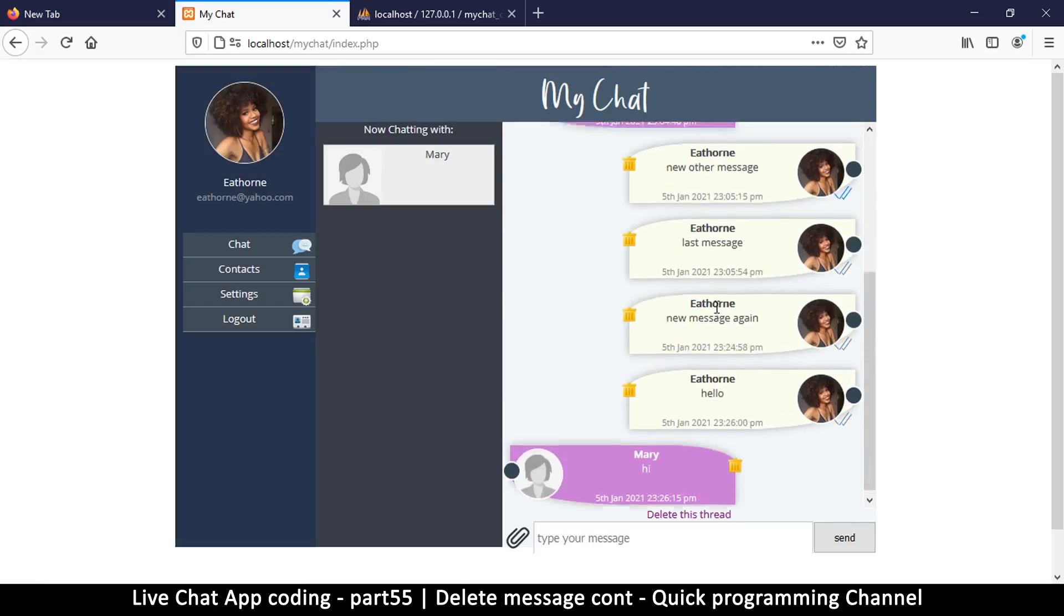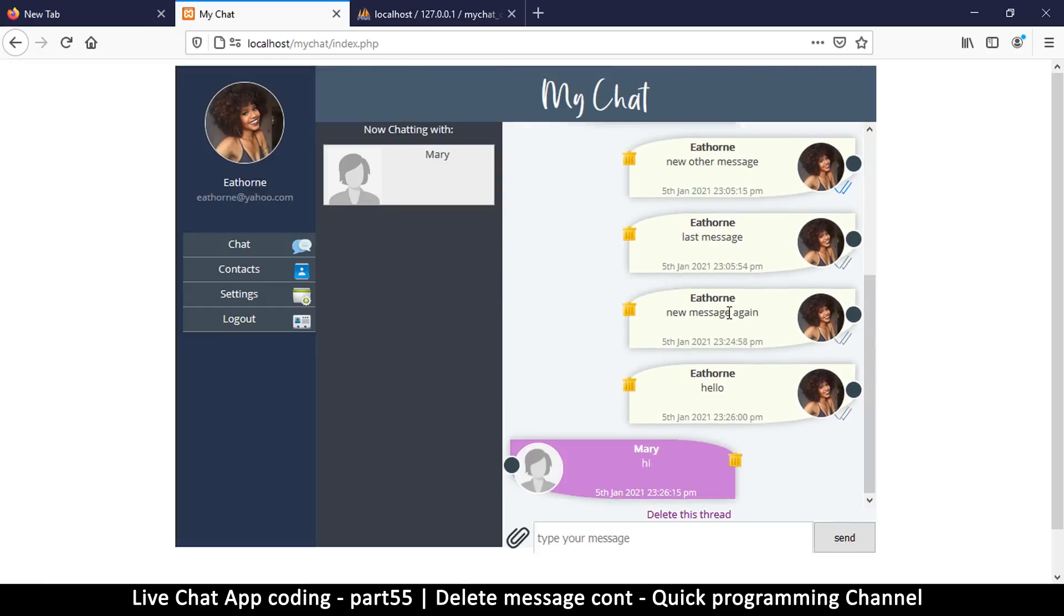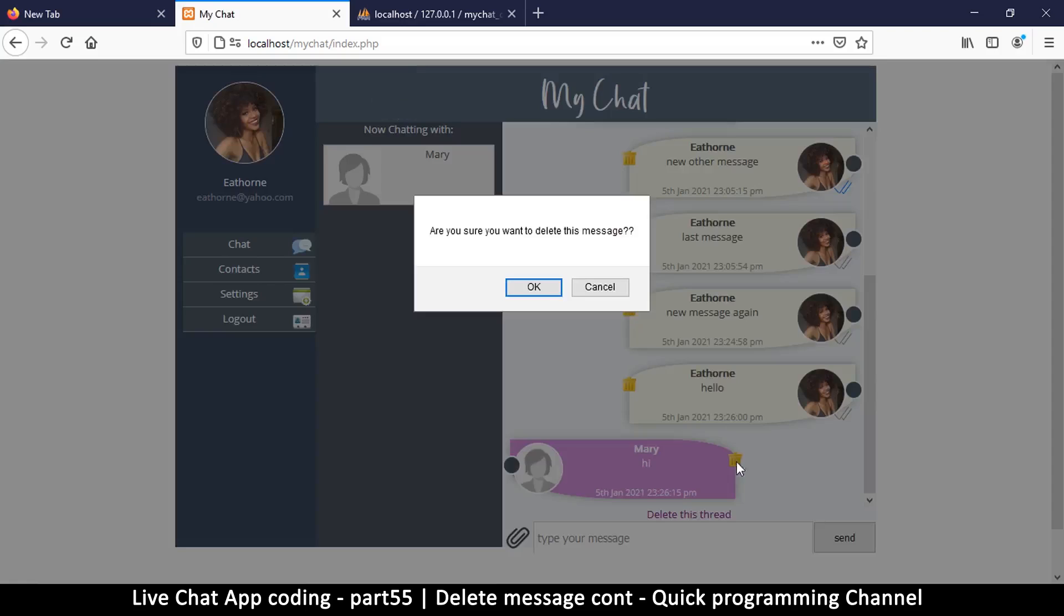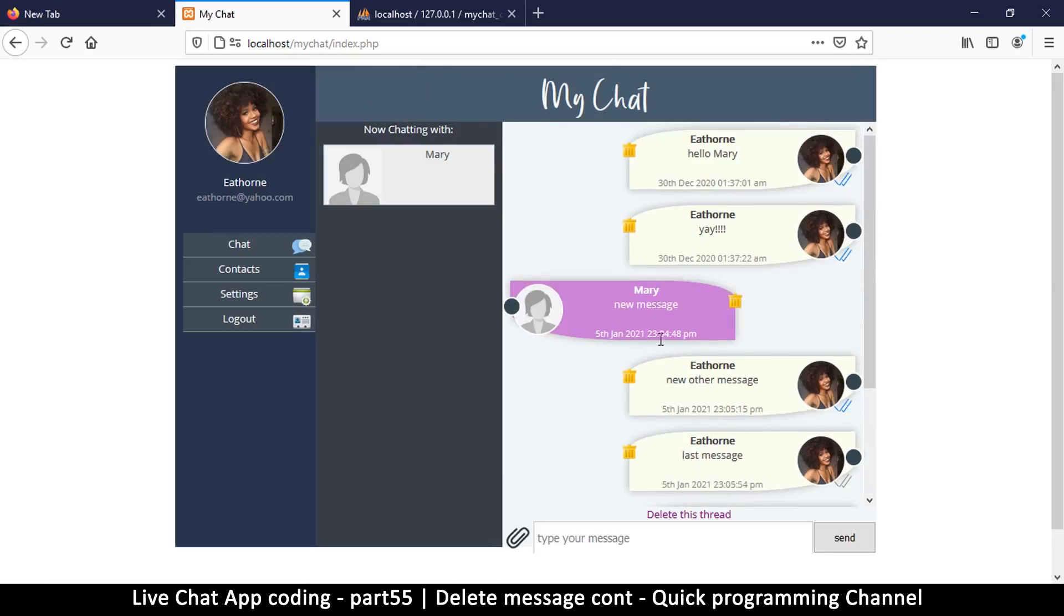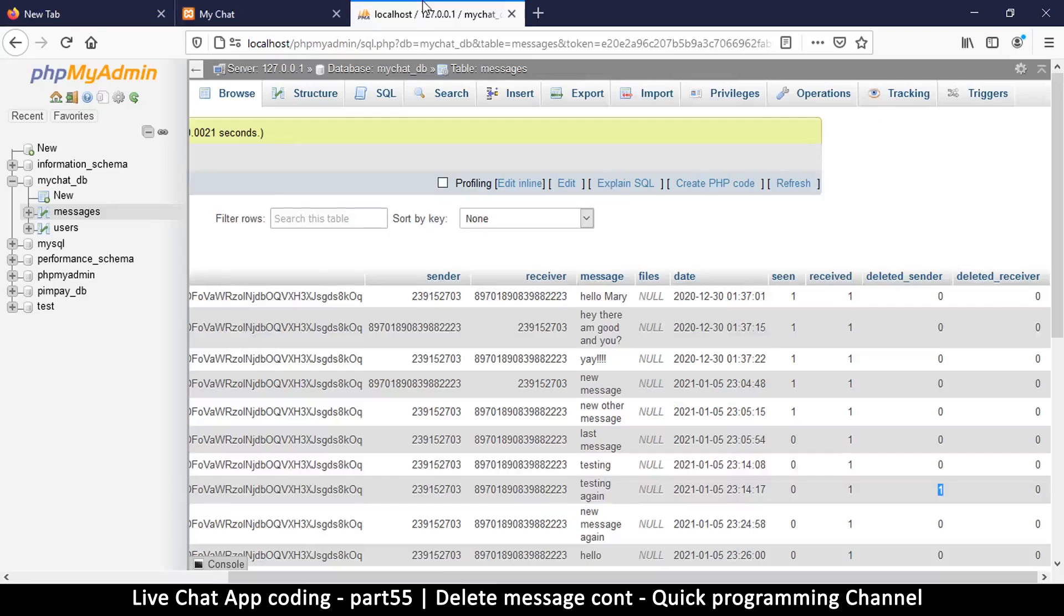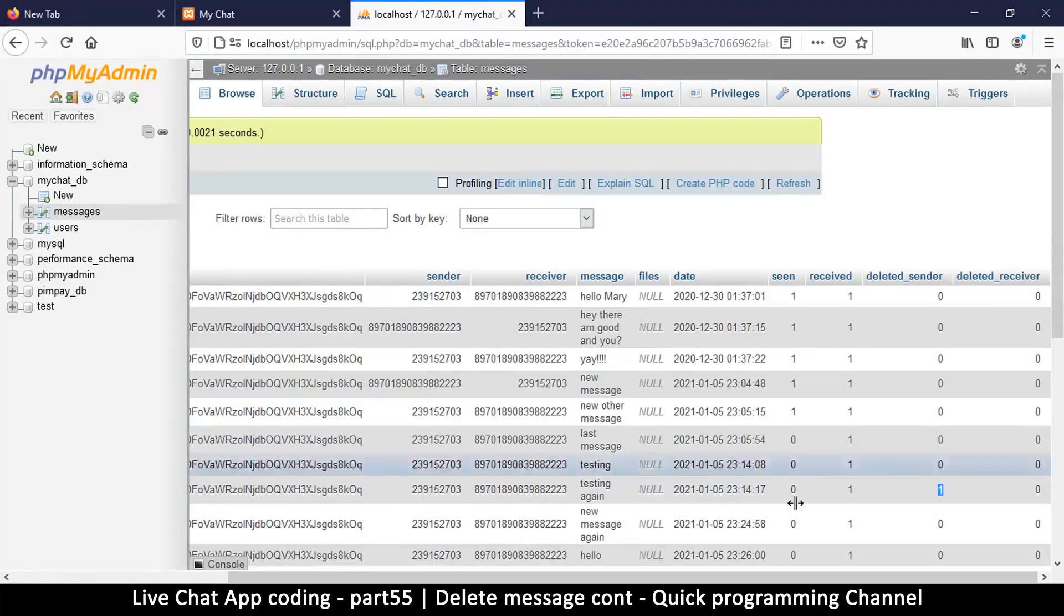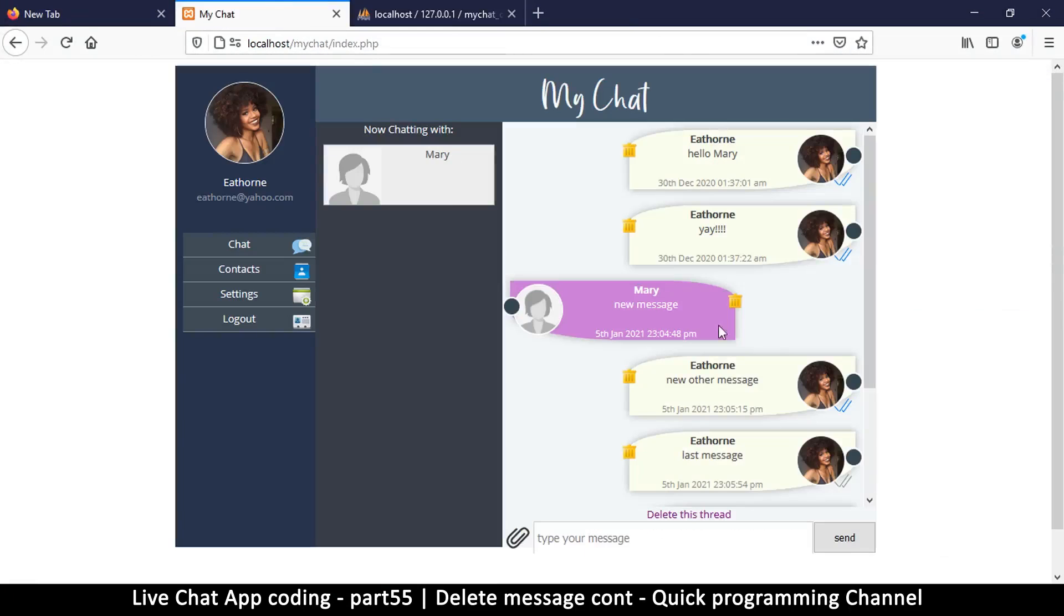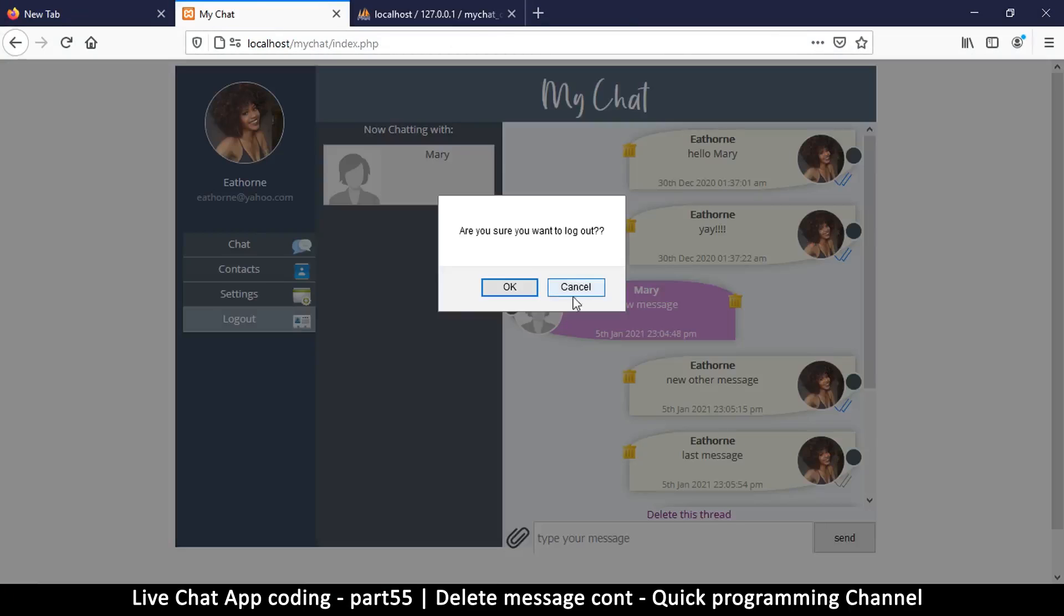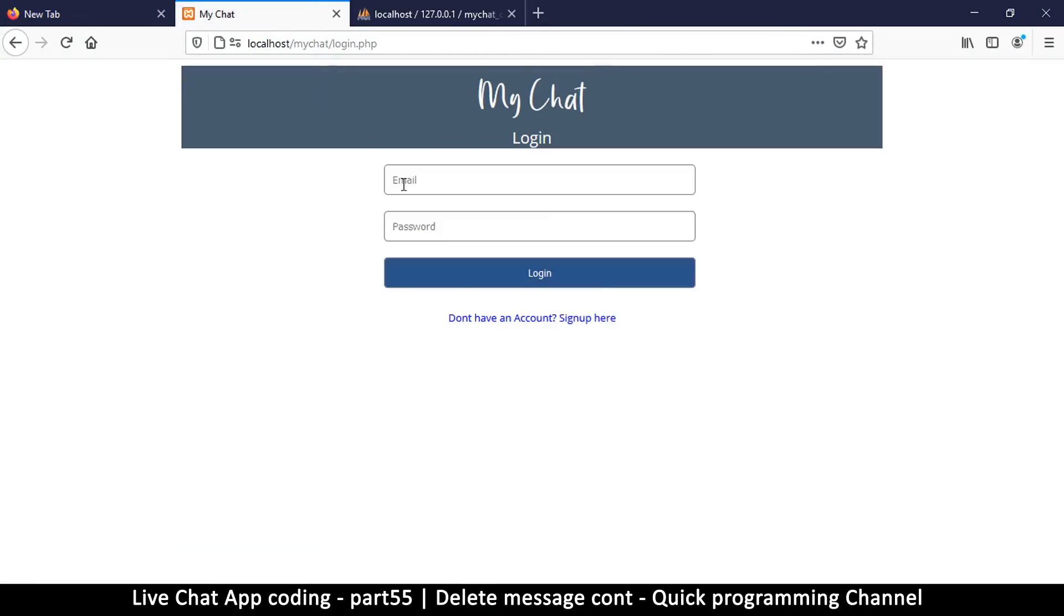I can delete the last one as well. Are you sure? Boom, it's gone. But the messages are not really gone, they're still there on this side. We can prove that by logging in as Mary. So let me log out here.